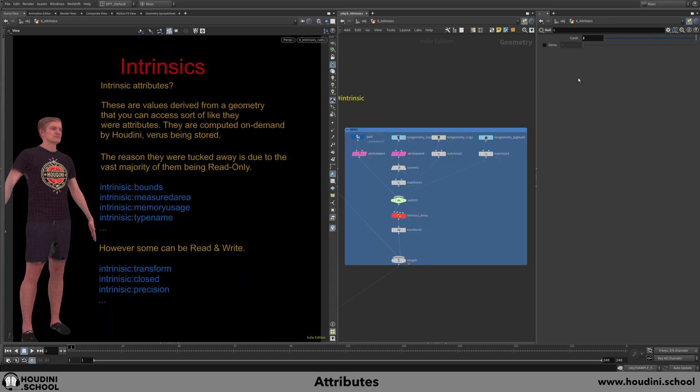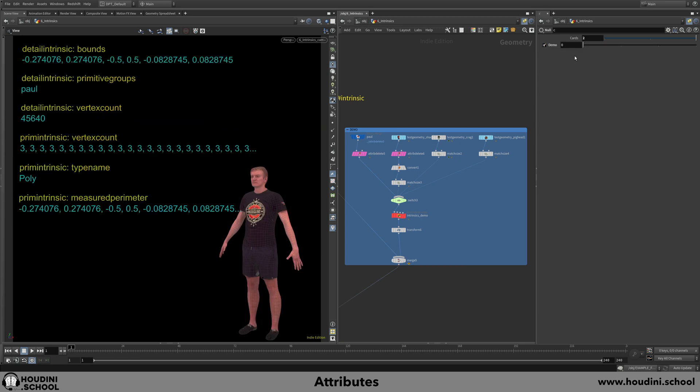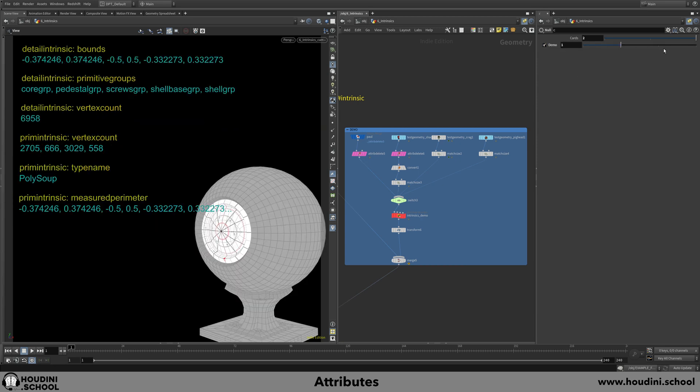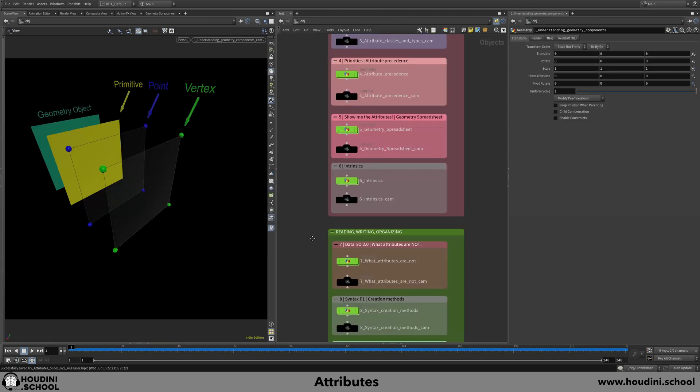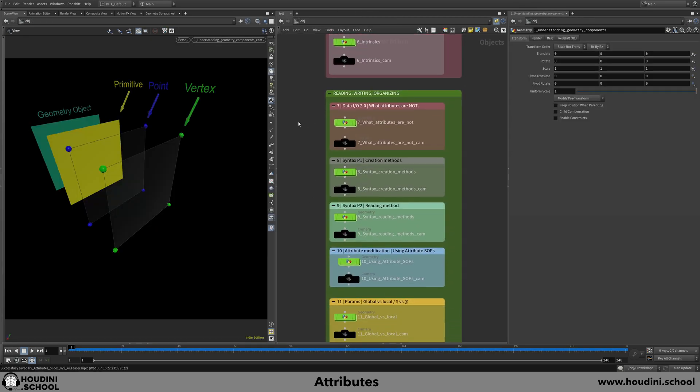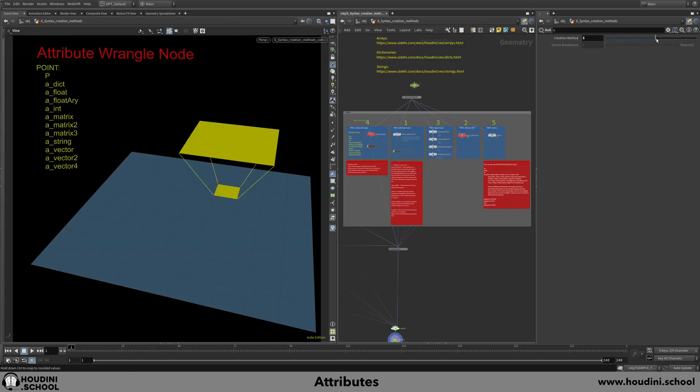I'll run you through what intrinsics are, how they can be accessed, and also explain what attributes are not, which is just as important as knowing what they are.